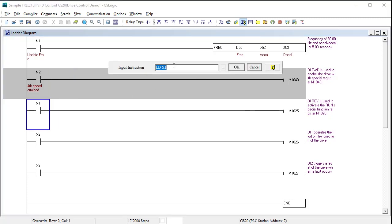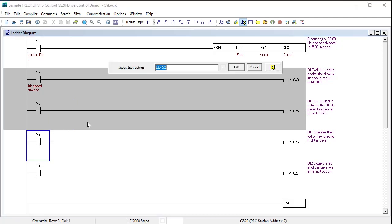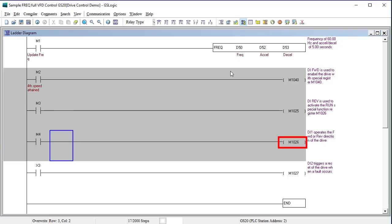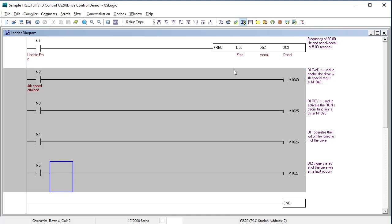Let's change the next rung to use M3 as the run stop control via this special function register, again just so we don't have to wire up a digital input. And I'll change the next row to use M4 to control forward and reverse via this special function register. And change this rung to use M5 to control the fault reset.